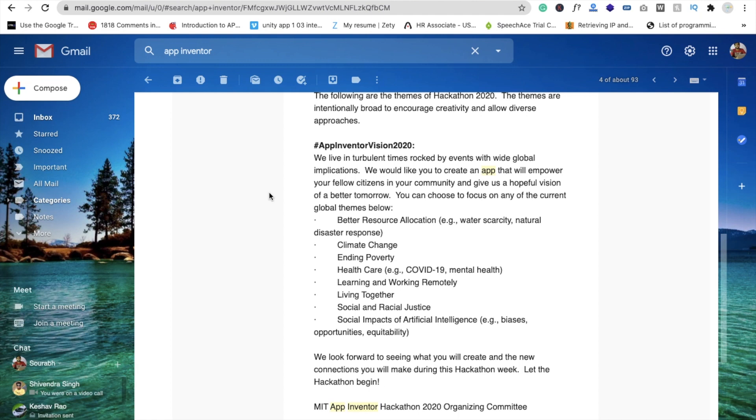Living together, social and racial justice, social impact of artificial intelligence - there are a lot of platforms and topics here.